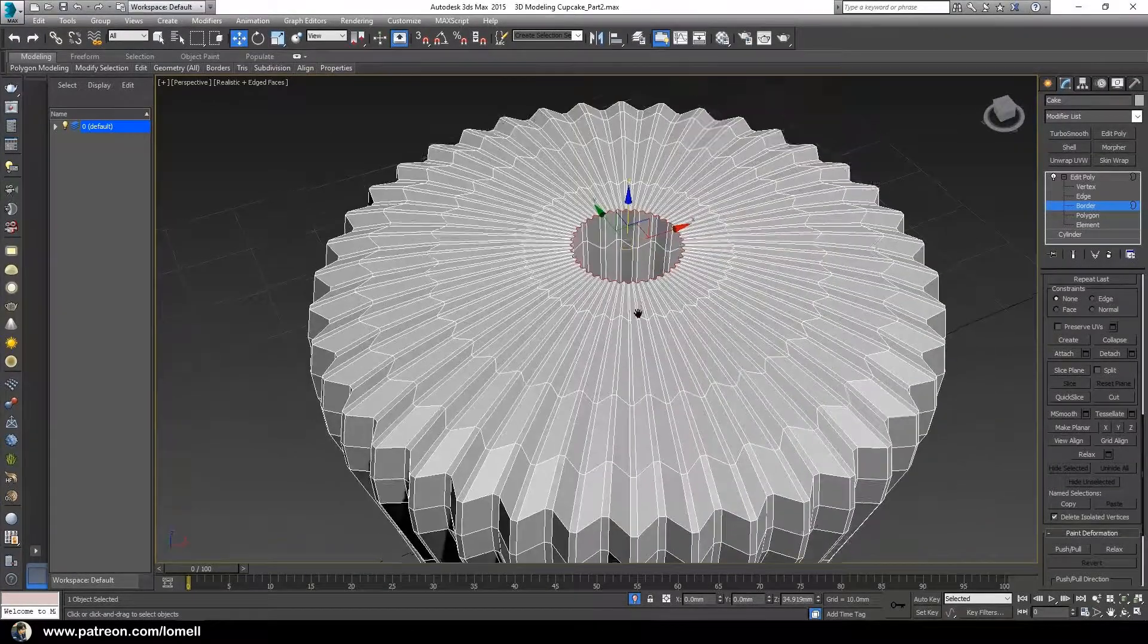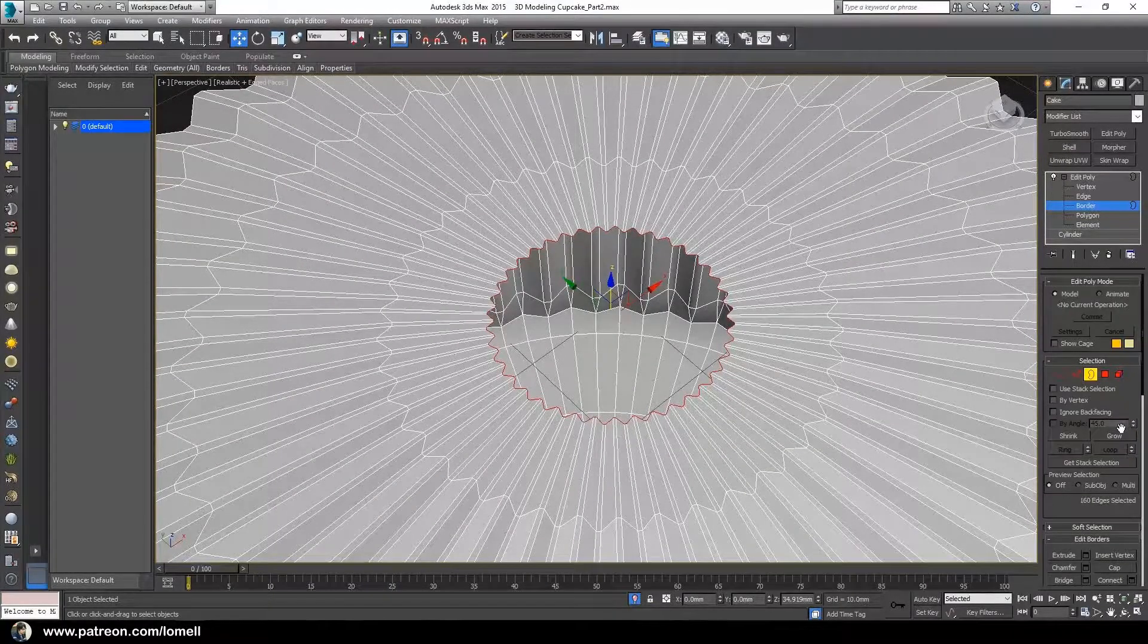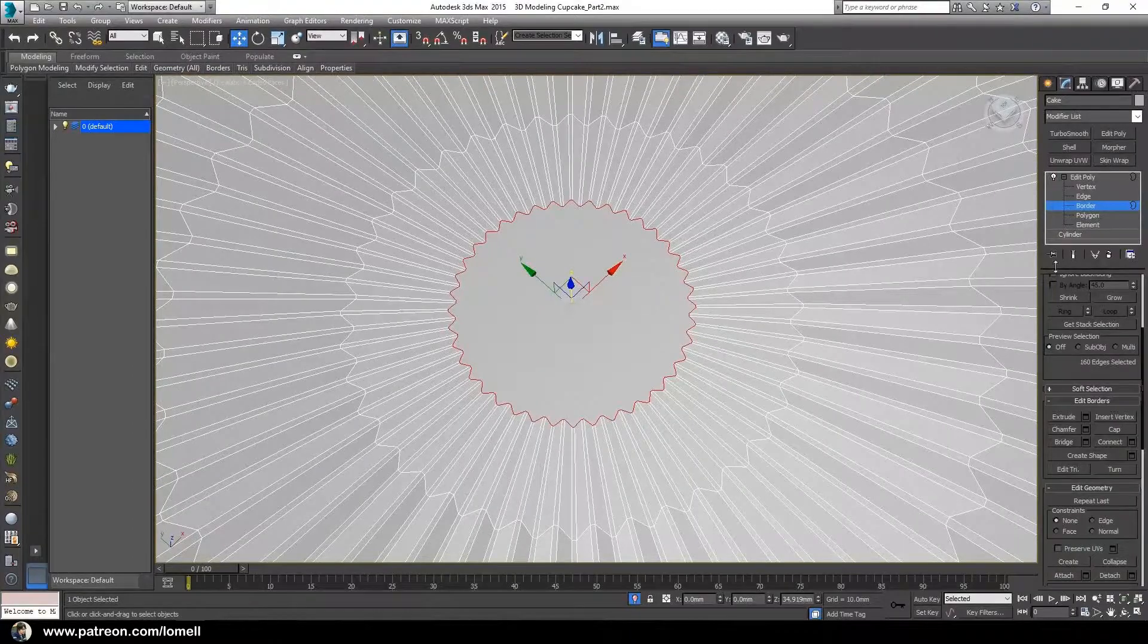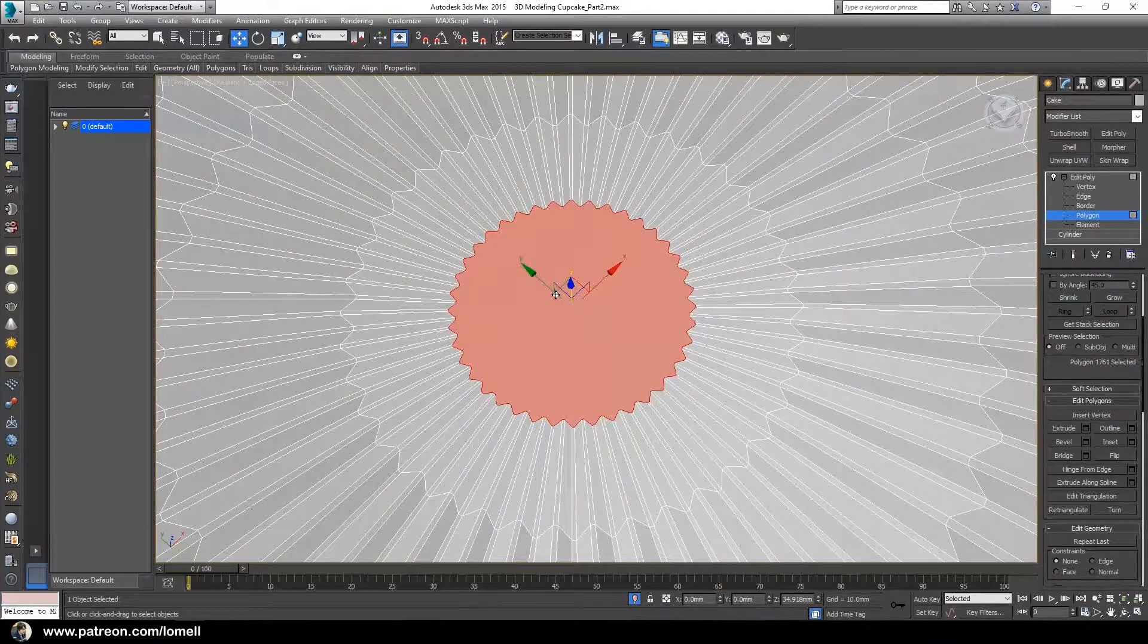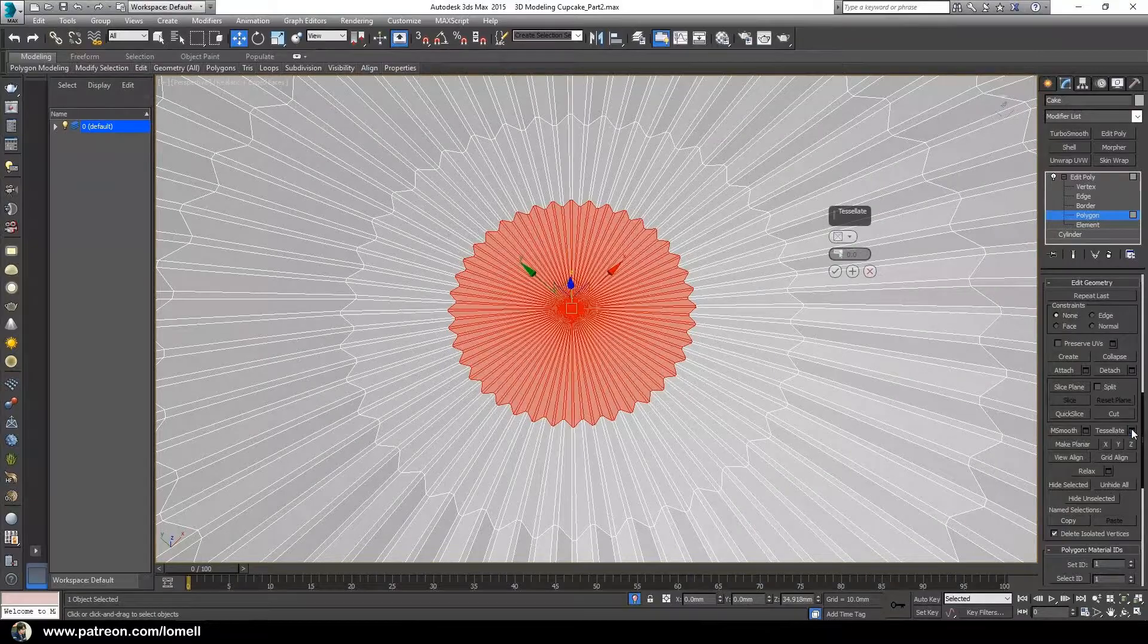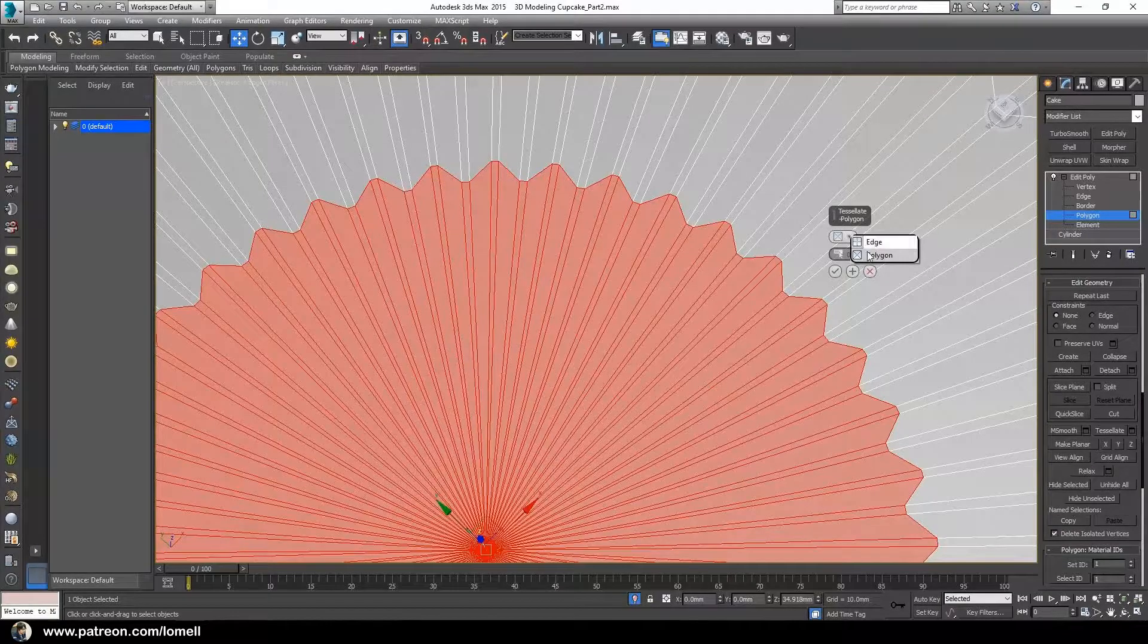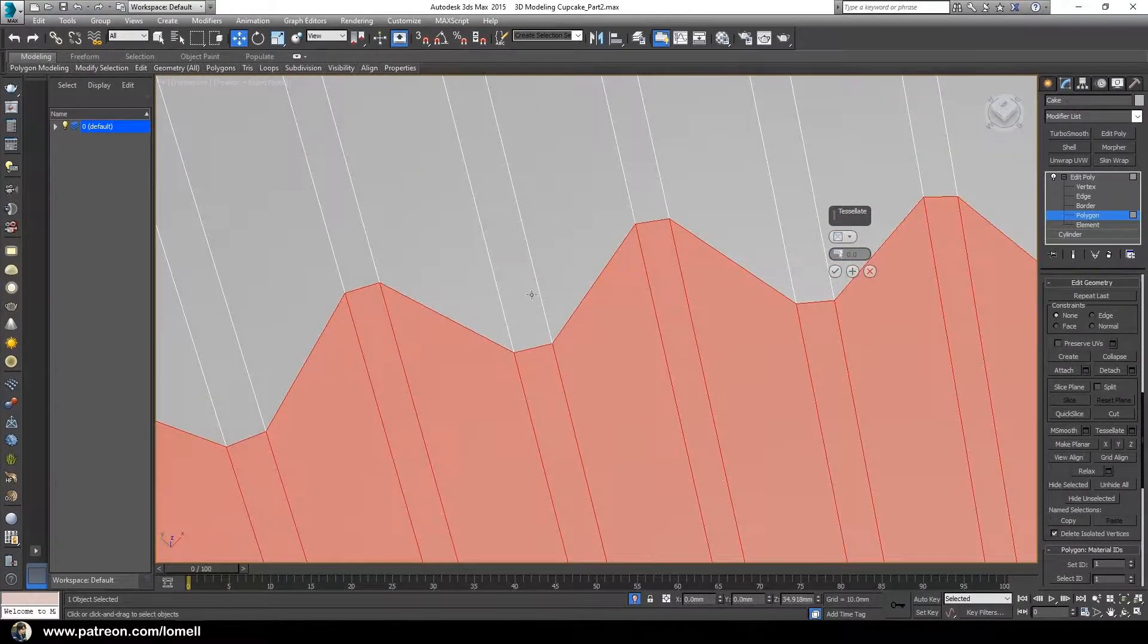After that, with this border selected, we have cap hole under edit borders. Click that cap. Let's enter into polygon mode so we can select this polygon. Under edit geometry group, we have tessellate settings. Make sure you choose polygon mode under the dropdown so that the edges meet the other end. Check okay.